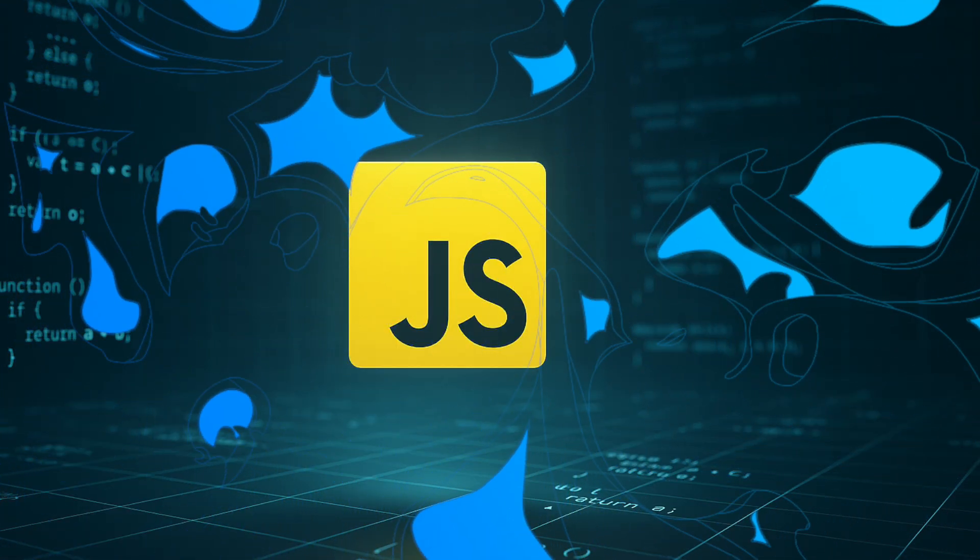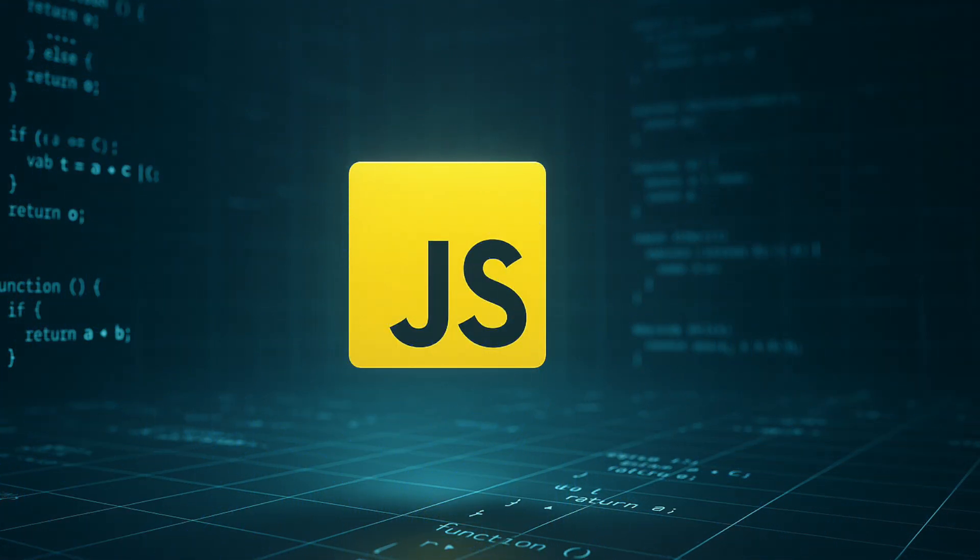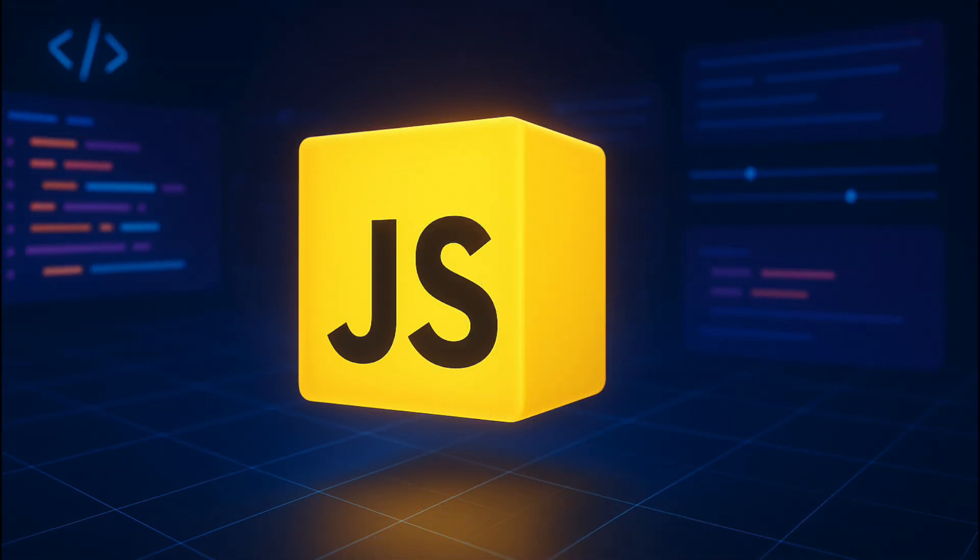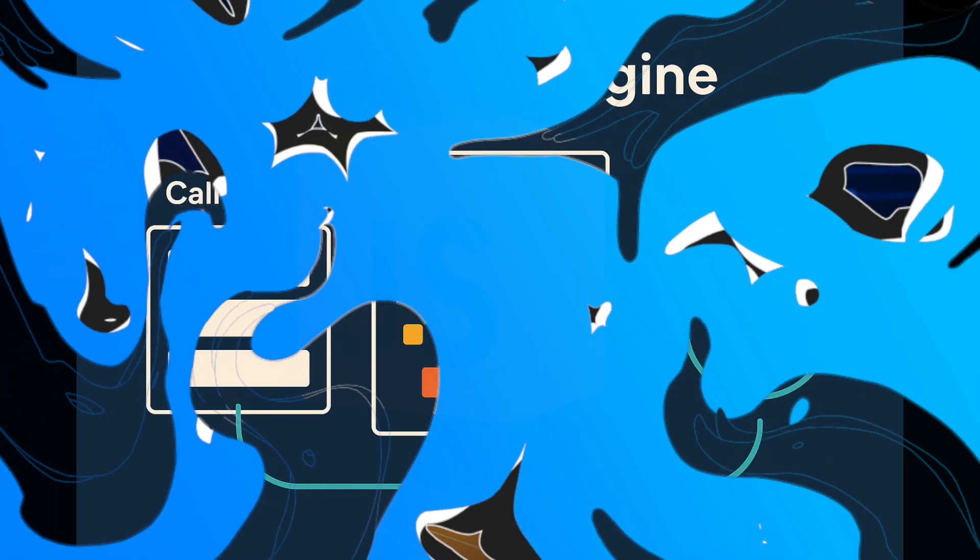JavaScript powers the modern web, but have you ever wondered how it really works behind the scenes? Today, we're diving deep into the inner workings of JavaScript. No coding, just pure understanding. JavaScript is a high-level, interpreted programming language primarily used to make web pages interactive. But it's much more than just a scripting tool. It's a language powered by some amazing internal mechanics.